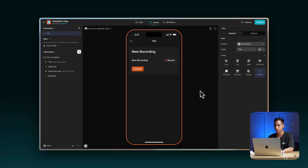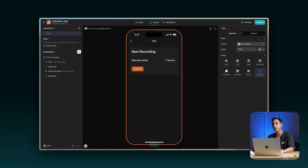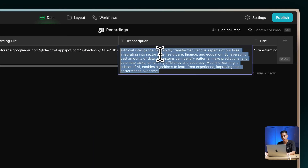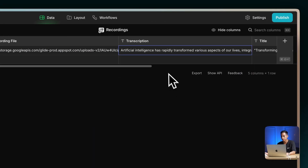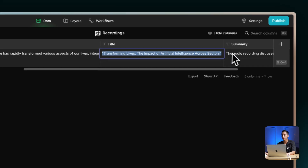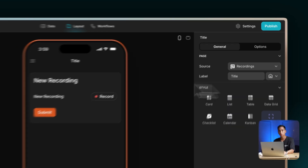Now let's put our app to the test. Let's click on record, submit this form, and see what happens. If we look at our data, we can see that a transcription has been generated as well as a title and even a summary, as predicted. It works.